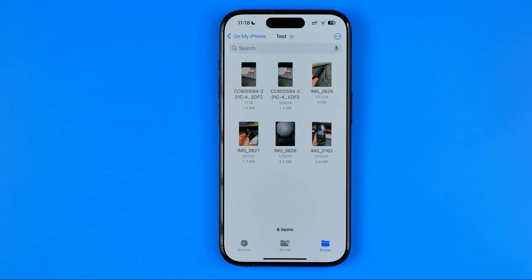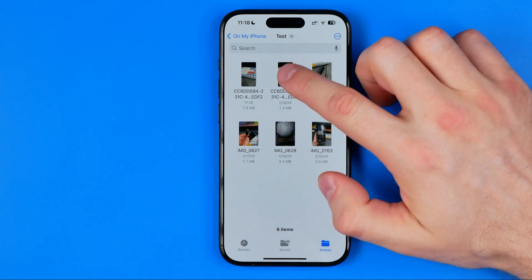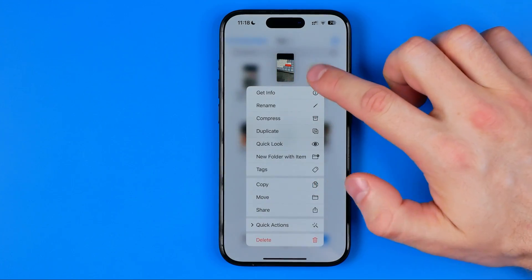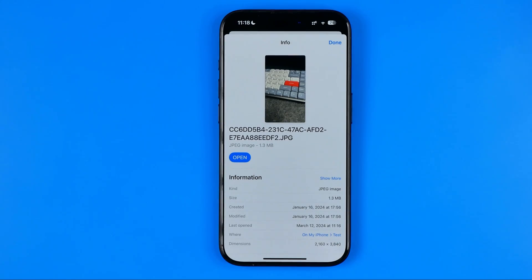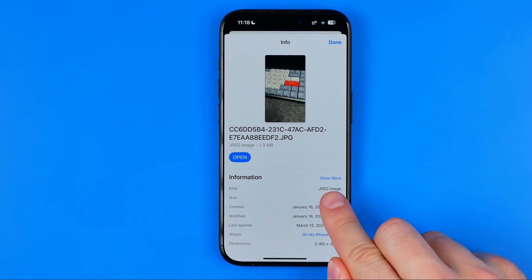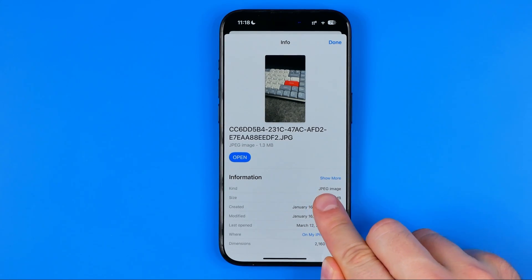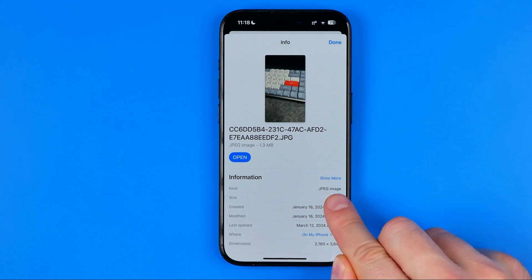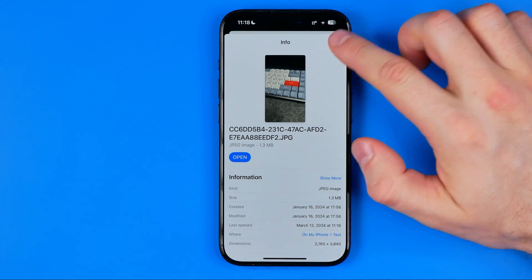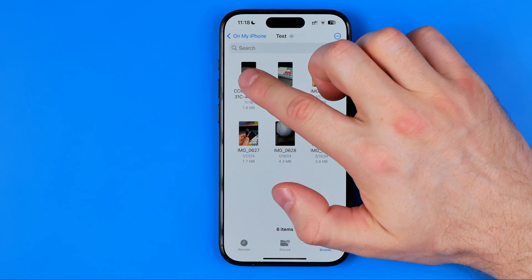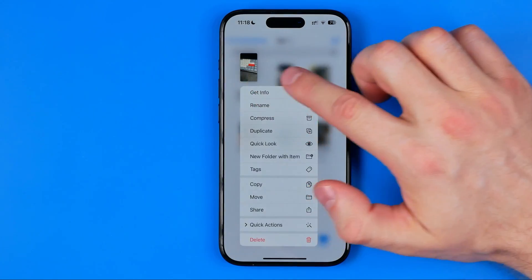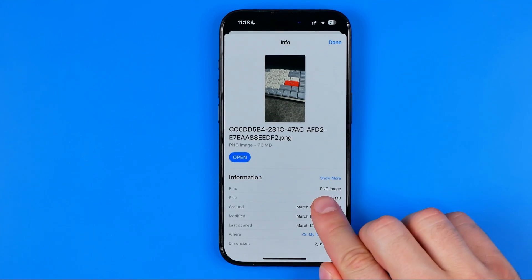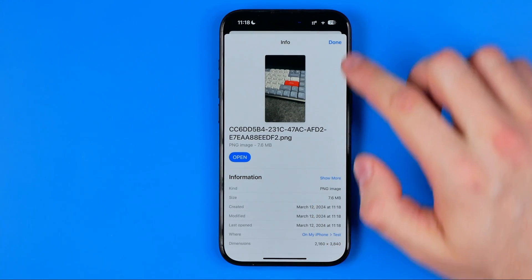We can easily verify that by long pressing the original file and selecting Get Info — it shows that the original is a JPG image, and the result file is a PNG image.